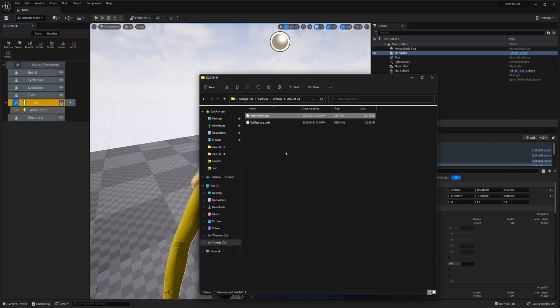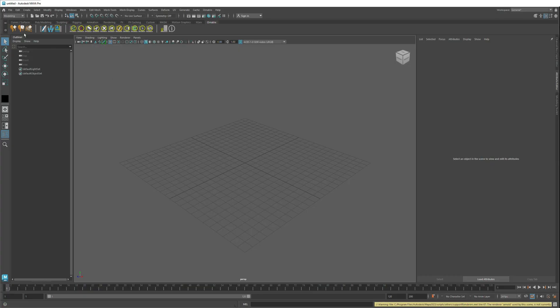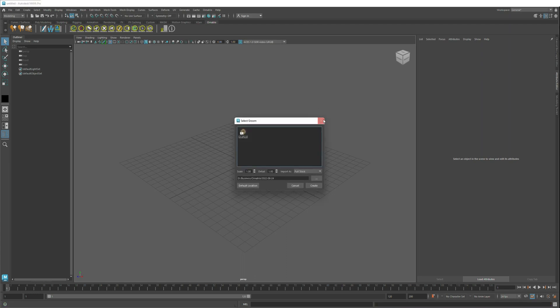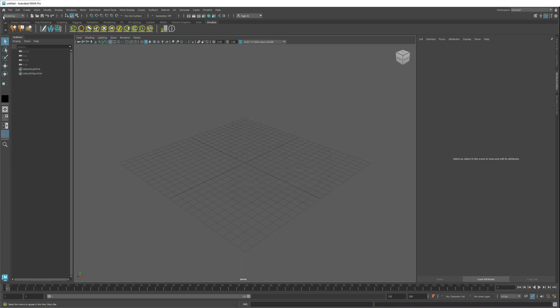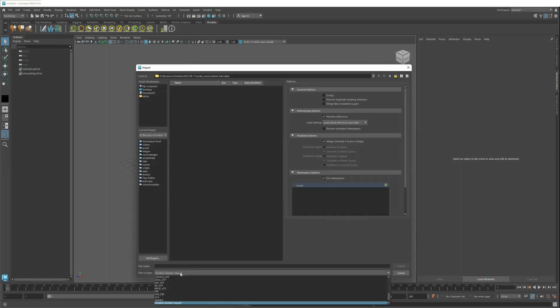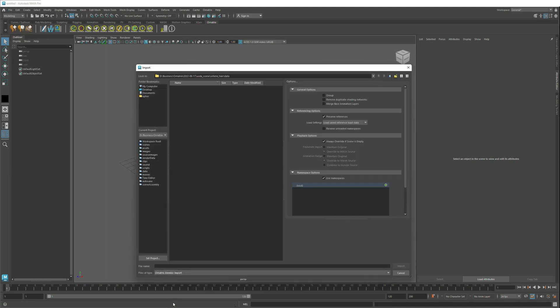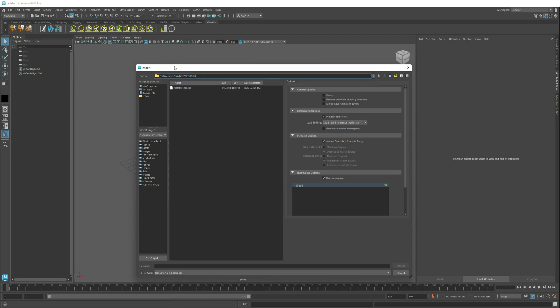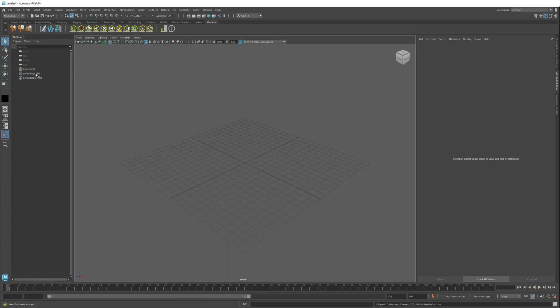The file is written and the next step is to import it into another application. I will just copy this directory here and open Maya. Inside Maya, first I have to make sure that Ornatrix is loaded. Then I will go to File, Import. I will select from the list of file types Ornatrix Alembic Import, then go to my directory where we exported the file and double click the file.